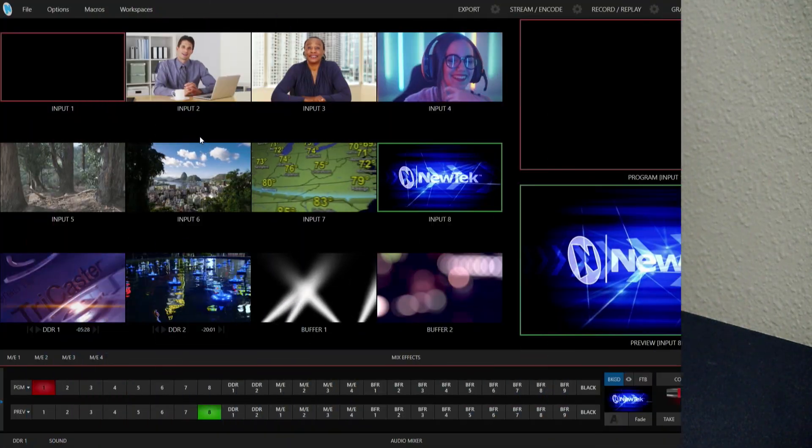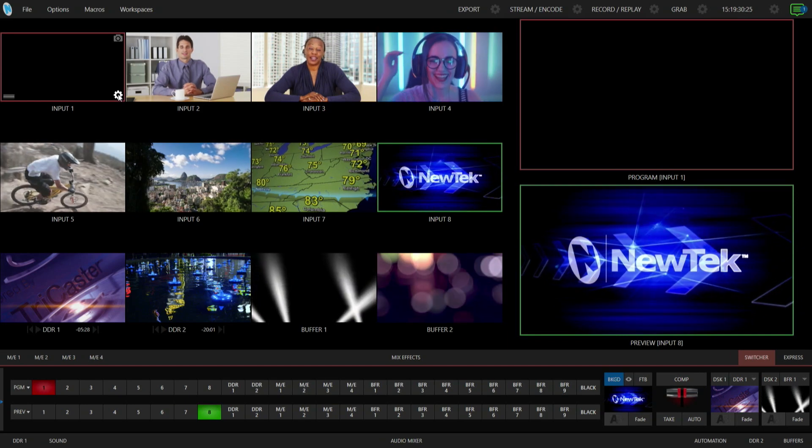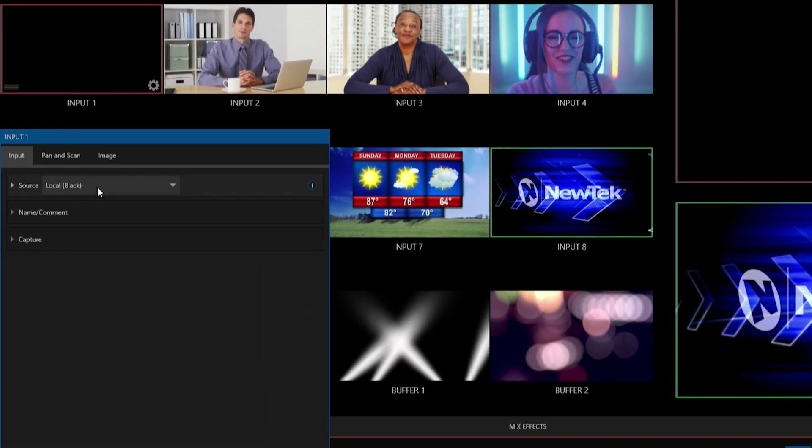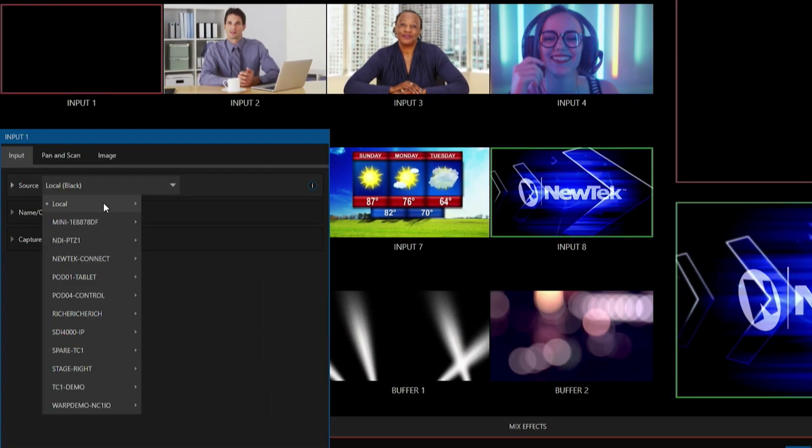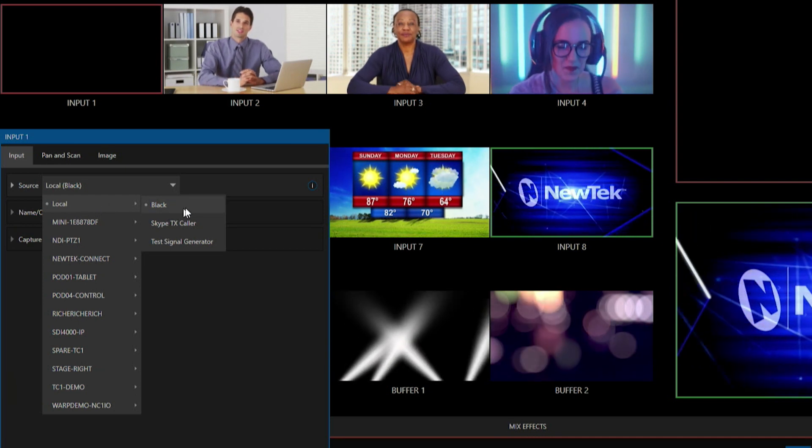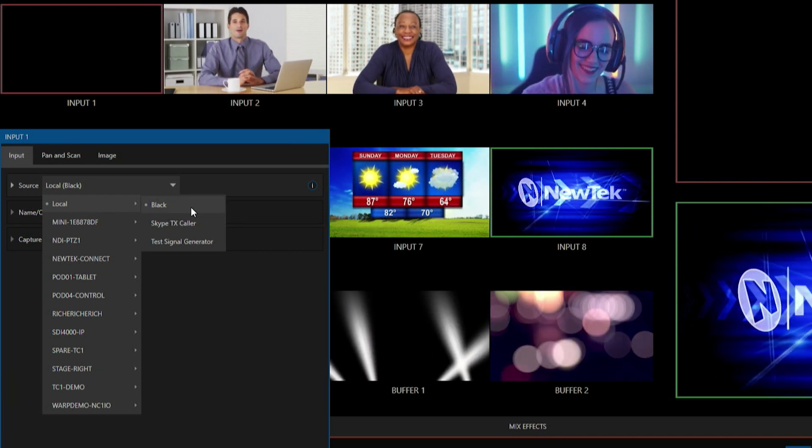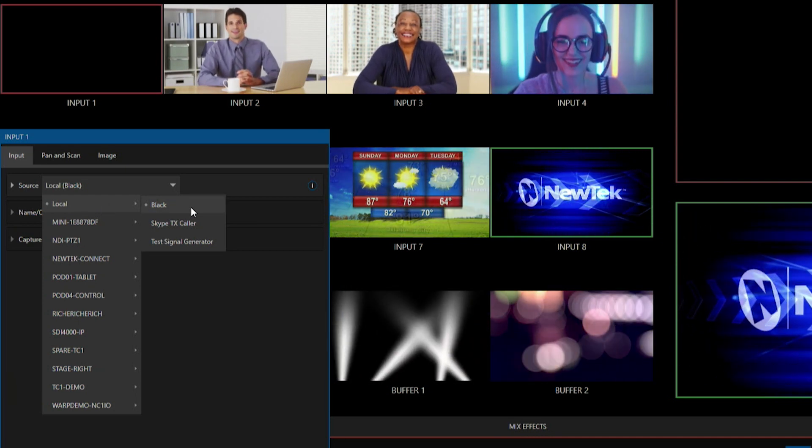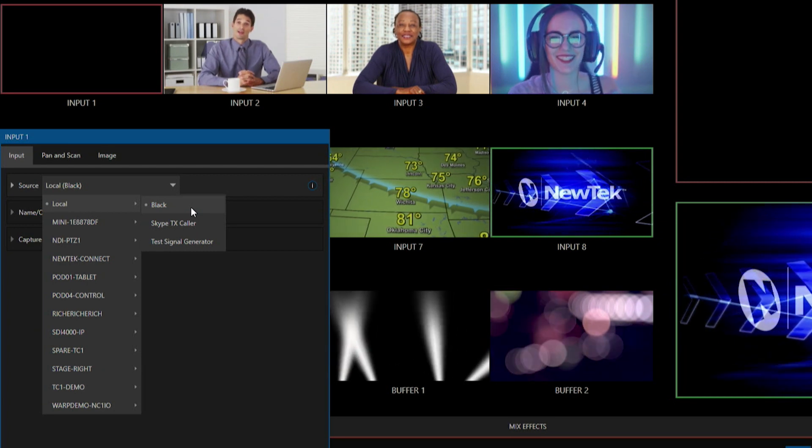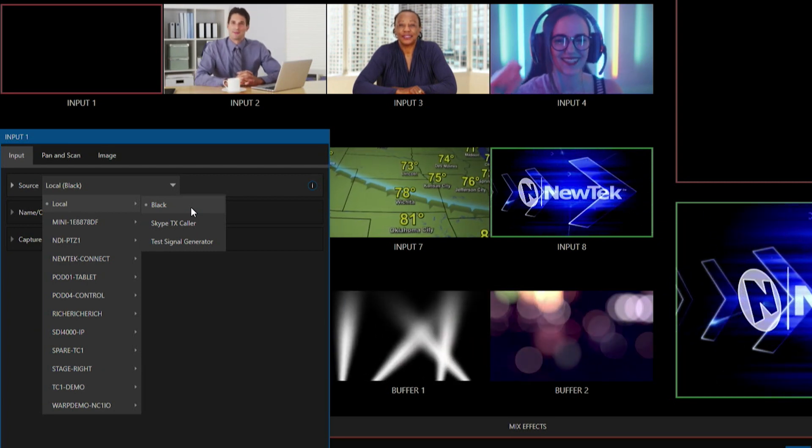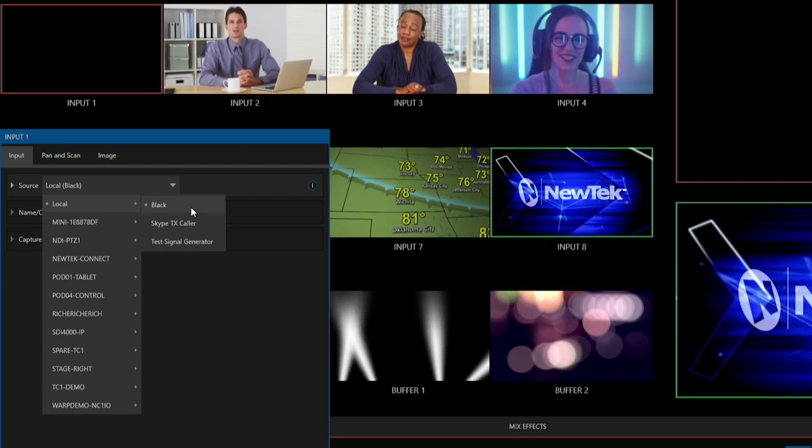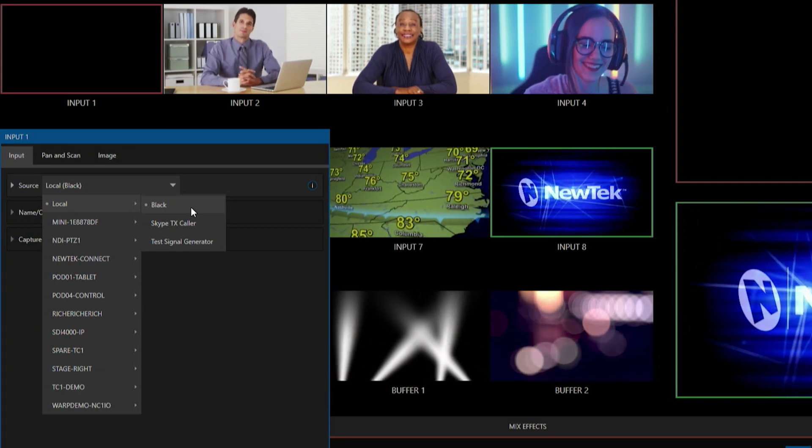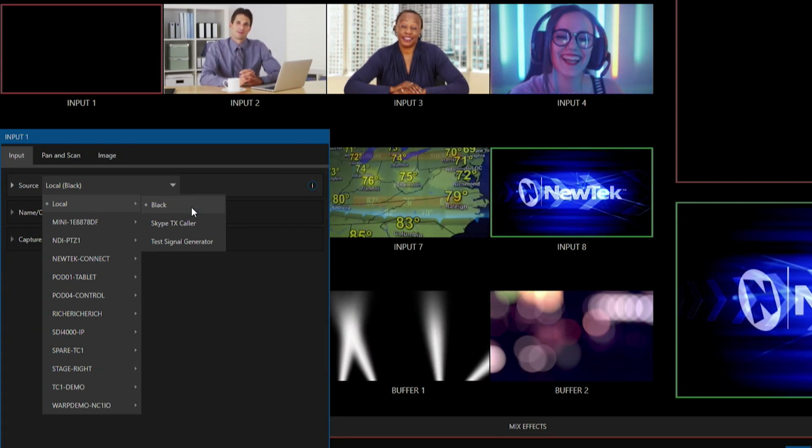So now what I want to do is I'm going to open up my input number one since I don't have anything in there. Let me click on this dropdown. So for the local sources, this is where it's going to look different from previous TriCasters because in previous TriCasters you would have your inputs number one through four, for example, if they were SDI or HDMI. But on this particular mini we only have NDI sources available to us here.